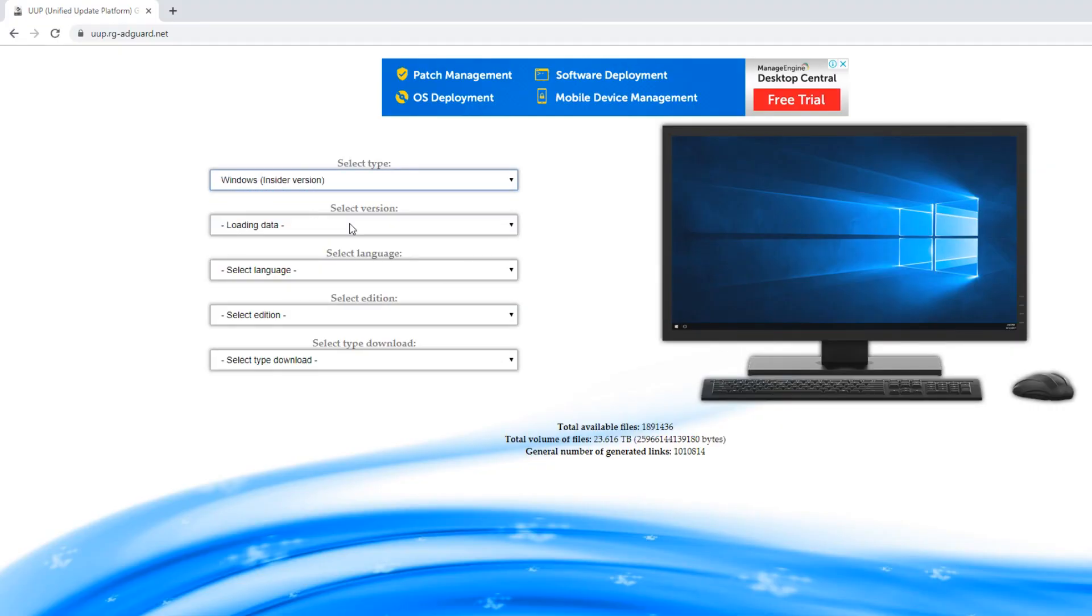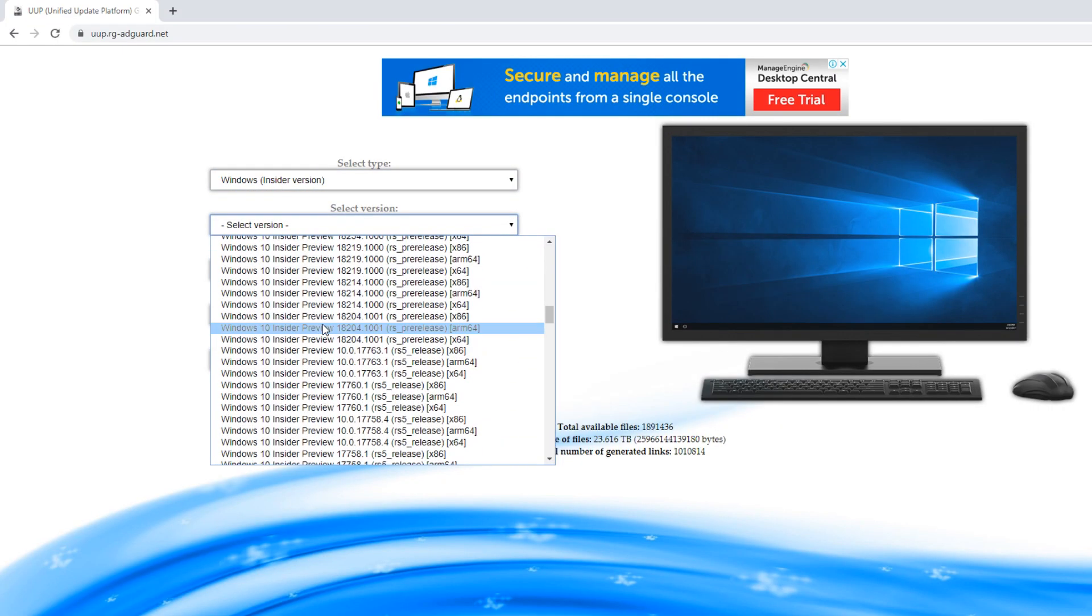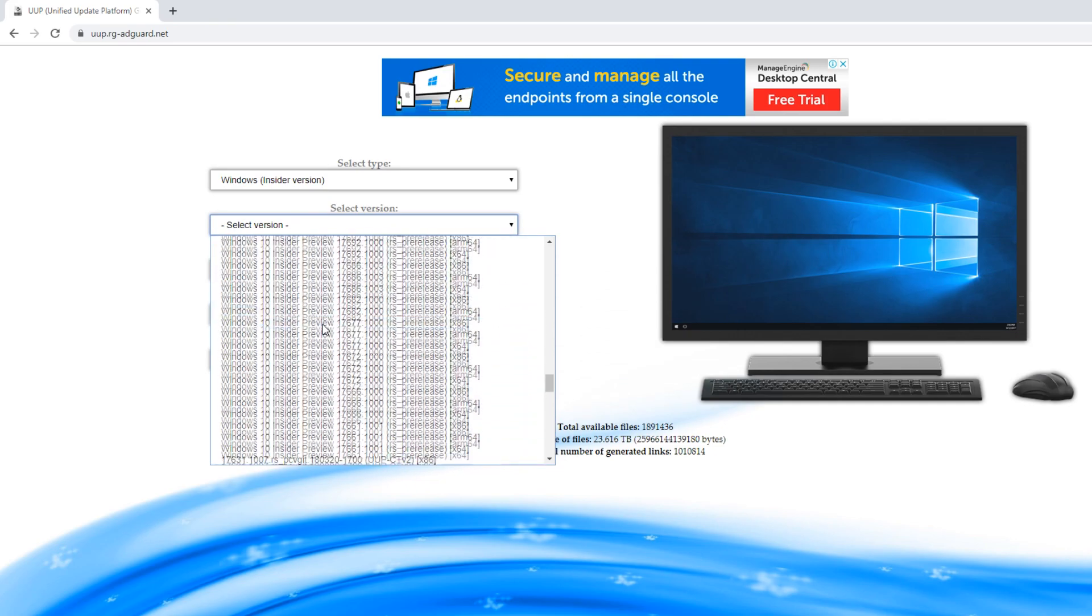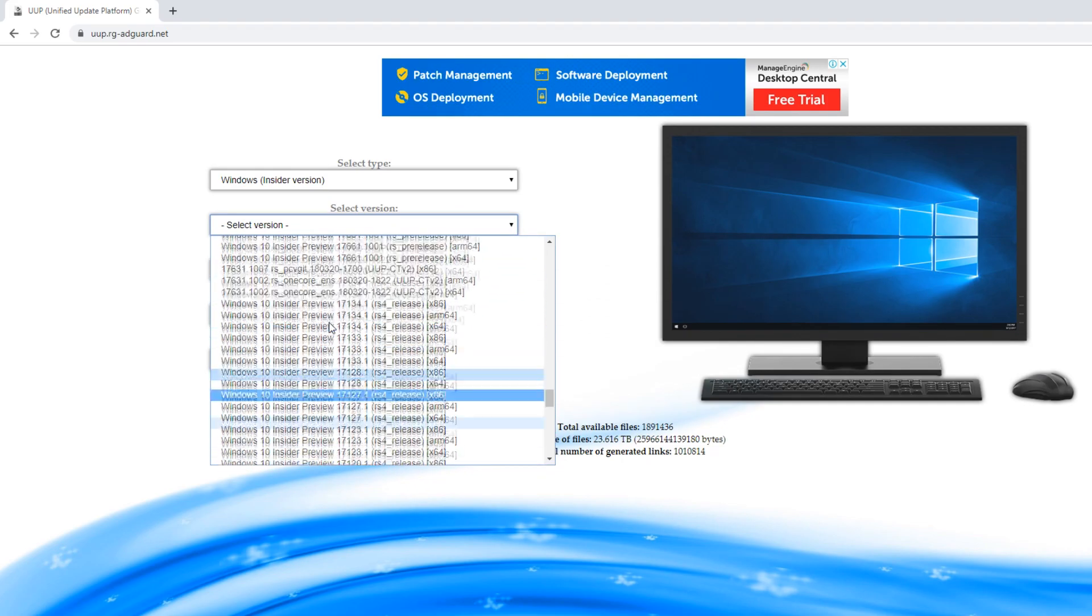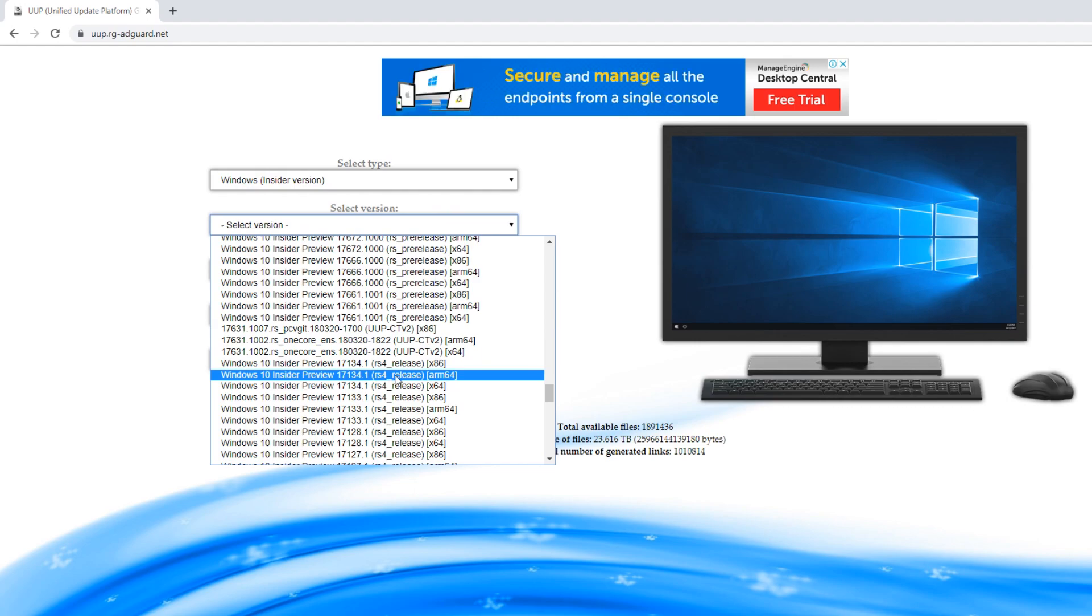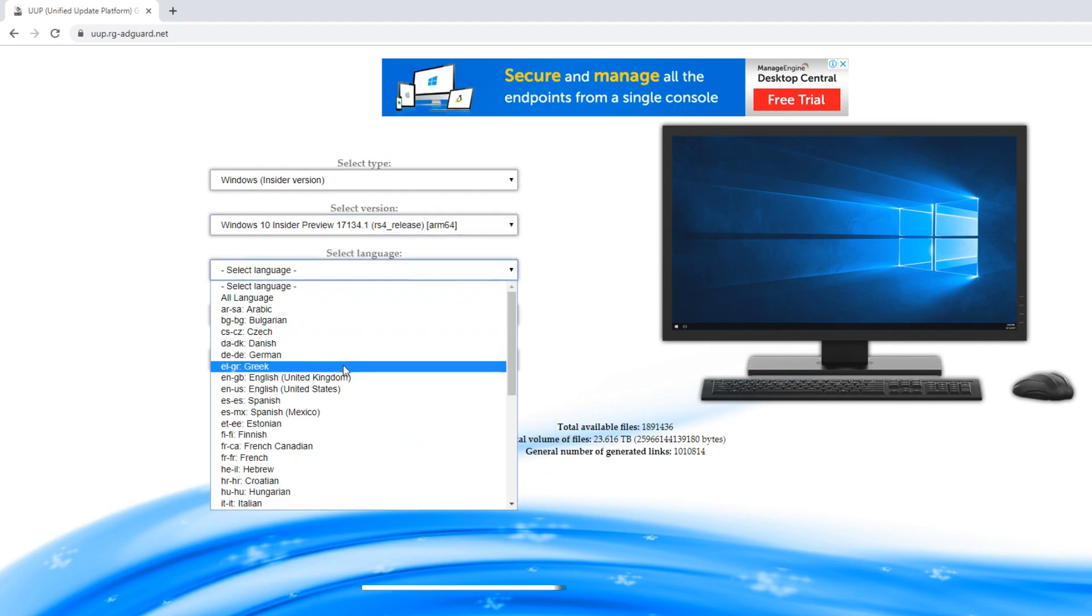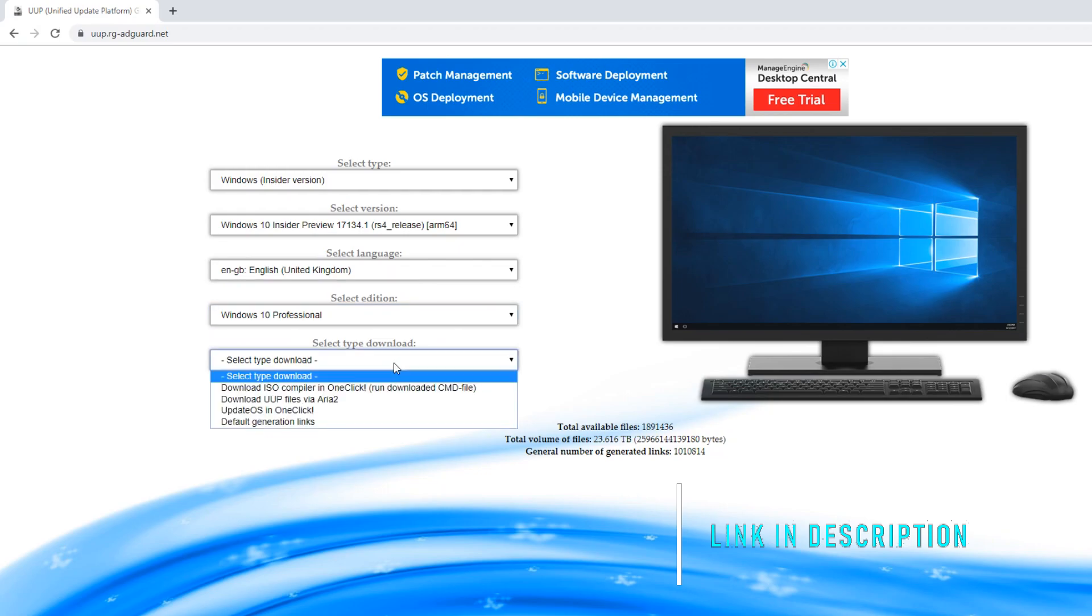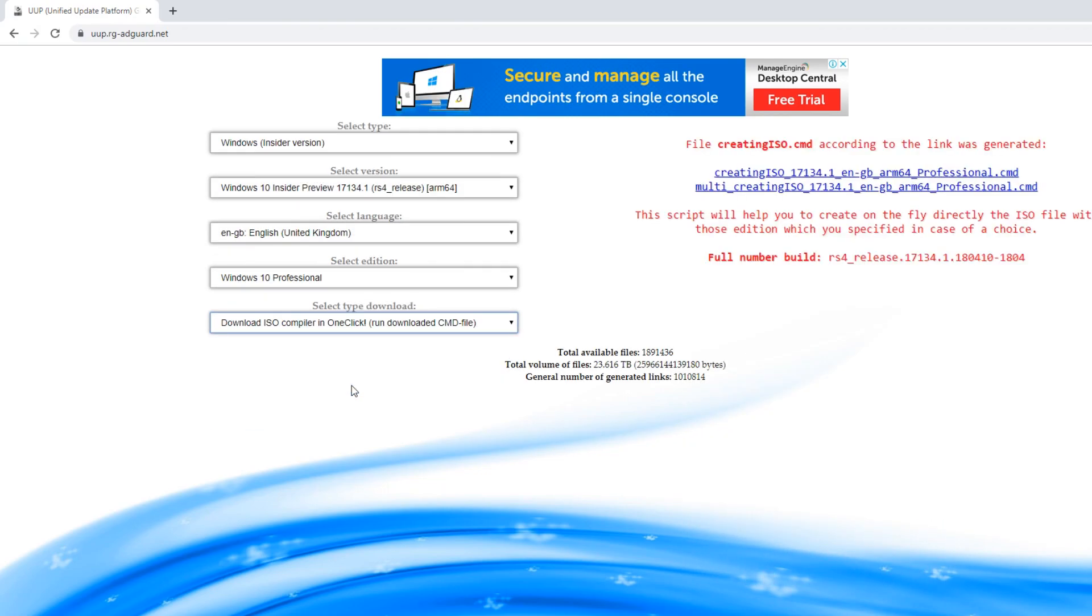Installing Windows 10 to your SD card is relatively easy. First, you'll need to download an image of Windows 10 suitable for the Pi. Go to this link and fill in the selections as you see on the screen. Click on the first download link that appears.